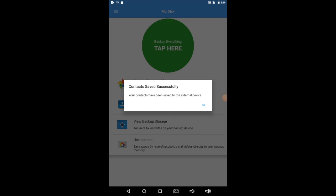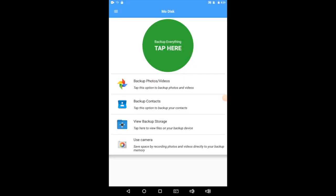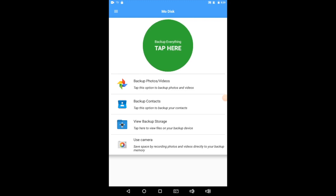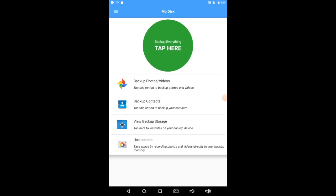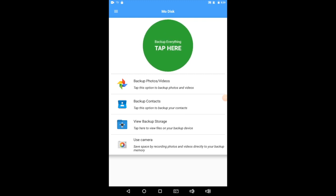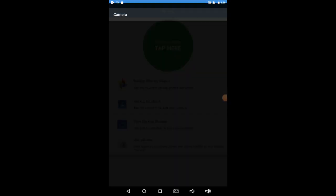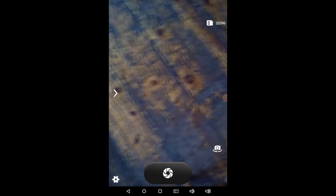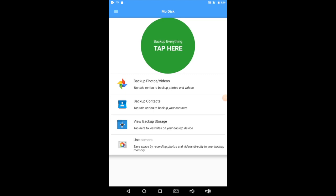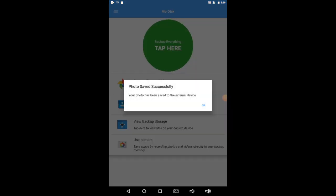Okay, the next step down is View Backup Storage. We're going to skip that for a moment and go to Use Camera. Use Camera is a really cool feature. This lets you actually take pictures and videos that store to your external device. It doesn't actually use any of your internal storage on your phone or tablet. So when I take this picture, snap, and I hit the check, that picture is now saved on my external device, but I haven't used any of my phone or tablet storage. Really convenient.